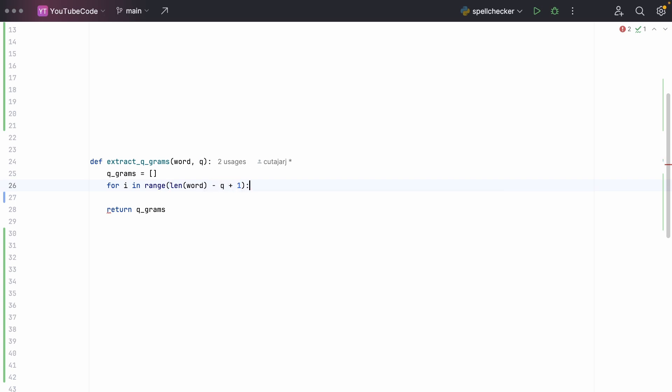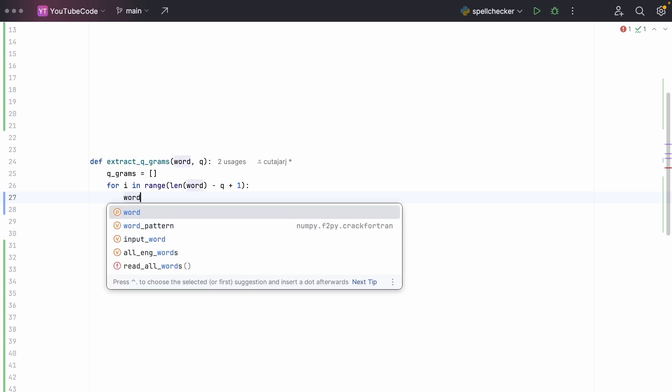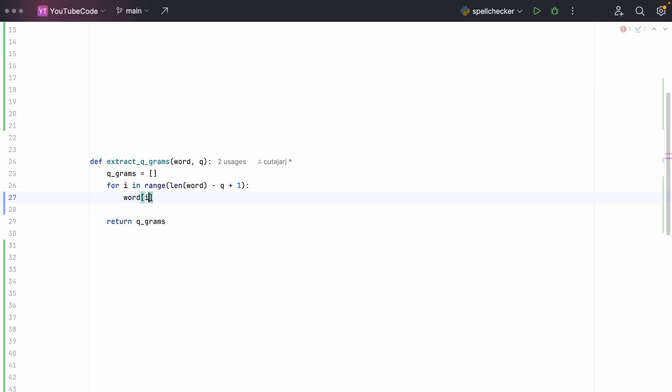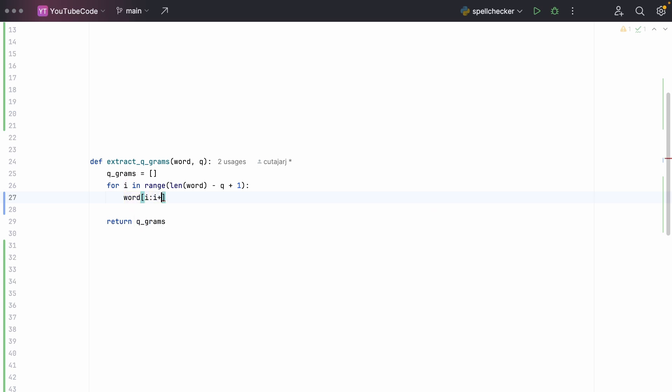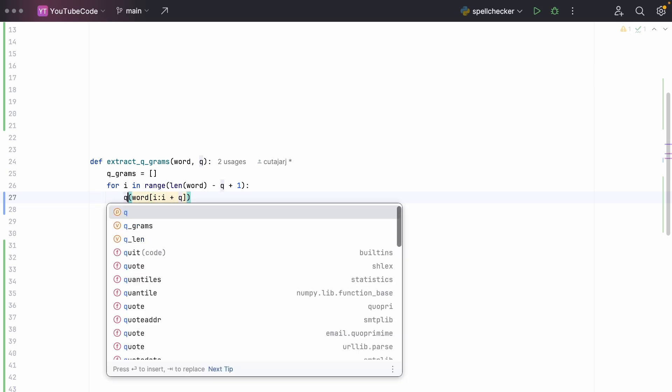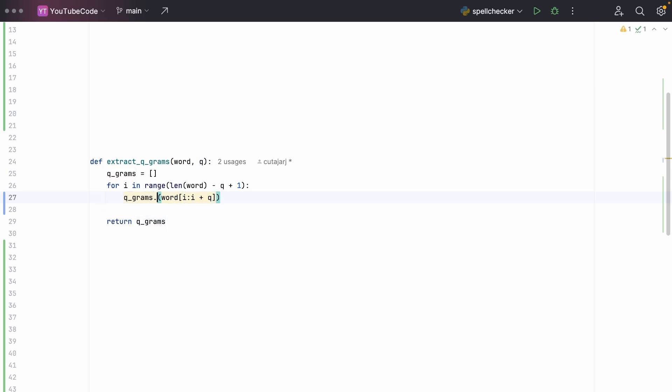The add 1 is because the loops in Python are exclusive. Inside this loop we extract the q-gram: word at i up to i plus q. This will extract that window of three characters from our input string, and then we do qgrams dot append. After we extract the word, we append it to our return variable.